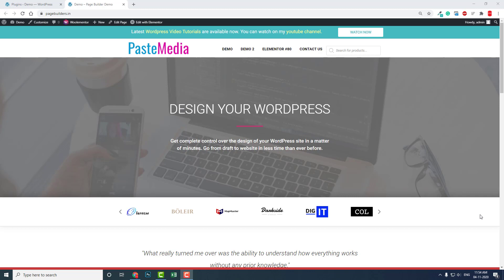But if it is a blog website with hundreds of blog posts or it is a WooCommerce website with lots of products, then search is very important.